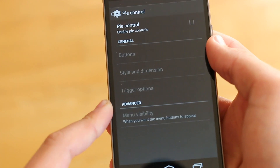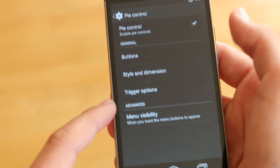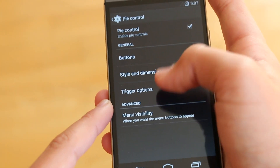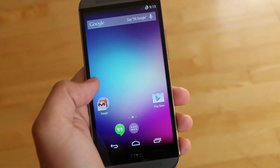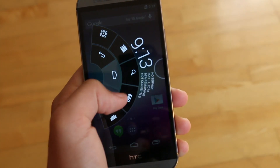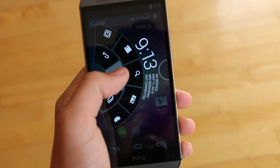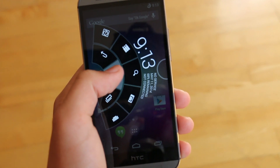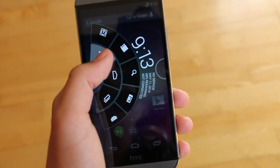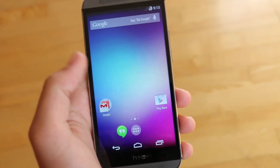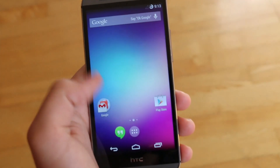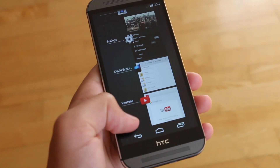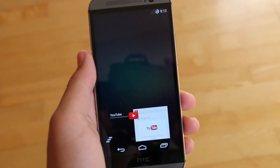Moving on to the next useful feature, we now have Pi Control. This is basically an alternative to your navigation bar, and it allows you to get quick access to different tasks and basically the usual buttons that you would use. That is another great alternative if you don't want to use your navigation bar.